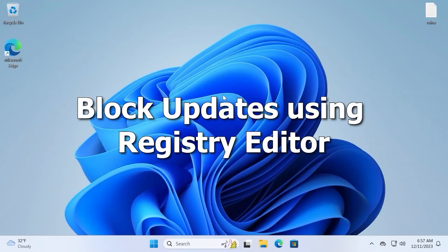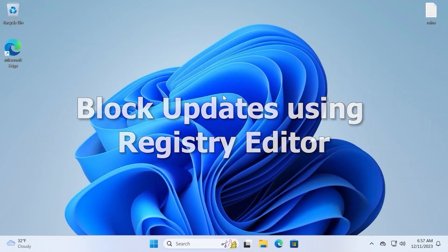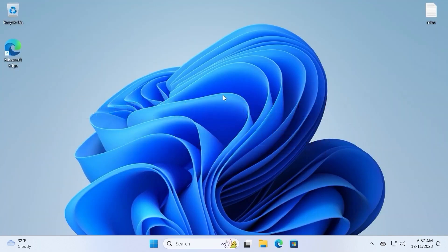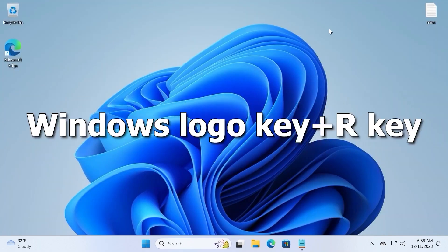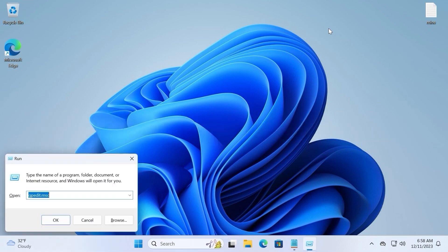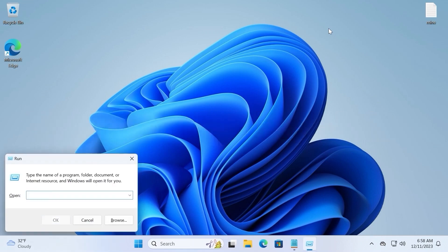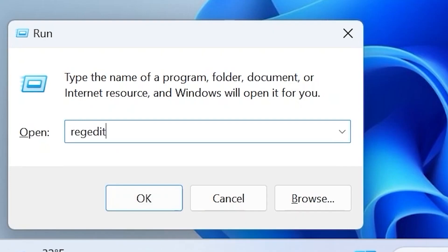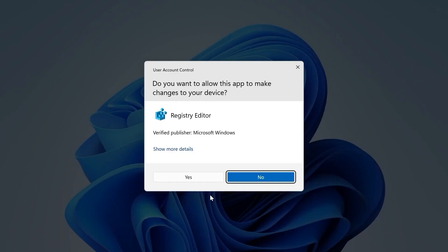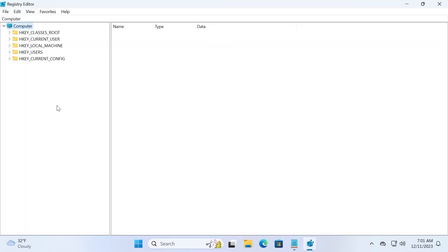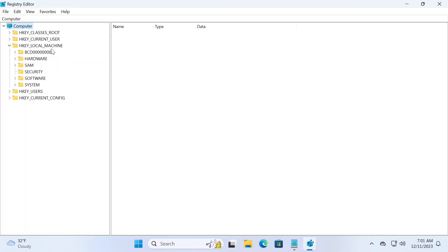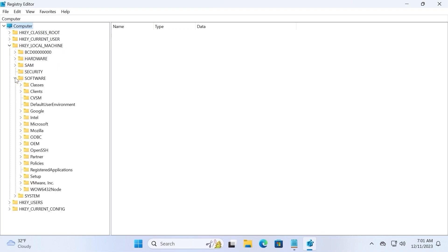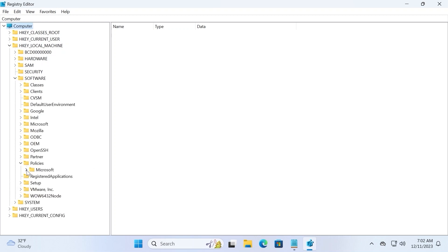And finally, let's talk about the last method, which is similar to the third one. But for this we will use registry editor. So hit win plus r, then type regedit, and press enter. Select yes. In the upper left corner you need to select computer, then click on hkey local machine. From hkey local machine you need to navigate to software, and from software you need to navigate to policies. Click on it. Choose Microsoft.